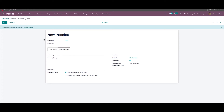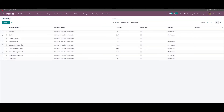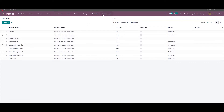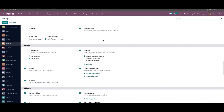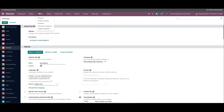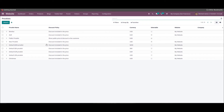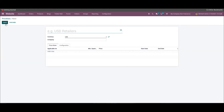This is how we configure the price list for multiple prices per product. Now let's look at the configuration of the price list based on the advanced price rules. For that, we can go to configuration settings and then choose the advanced price rules option for the price list.